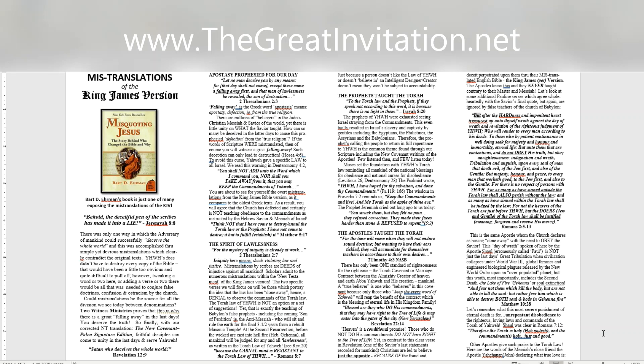But after thy hardness and impenitent heart treasurest up unto thyself wrath against the day of wrath and revelation of the righteous judgment of Yahweh, who will render to every man according to His deeds, to them who by patient continuance in well-doing seek for majesty and honor and immortality, eternal life, but unto them that are contentious, and do not obey His truth, but obey unrighteousness, indignation and wrath, tribulation and anguish, upon every soul of man that doeth evil, of the Jew first, and also of the Gentile, but majesty, honor, and peace, to every man that worketh good, to the Jew first, and also to the Gentile, for there is no respect of persons with Yahweh. For as many as have sinned outside the Torah law shall also perish without the law, and as many as have sinned within the Torah law shall be judged by the law, for not the hearers of the Torah are just before Yahweh, but the doers, Jew and Gentile, of the Torah law shall be justified, meaning, forgiven and receive His mercy. Romans 2:5-13.